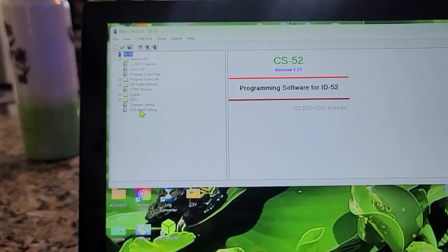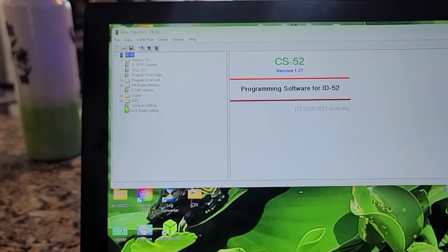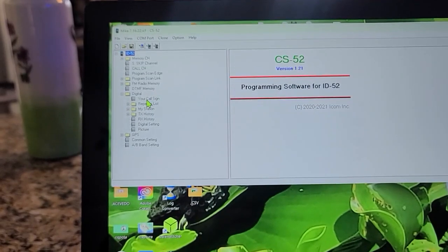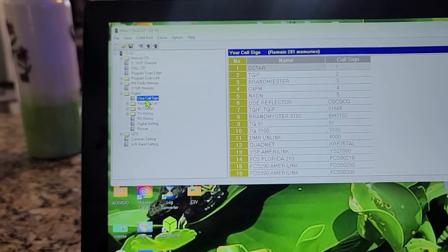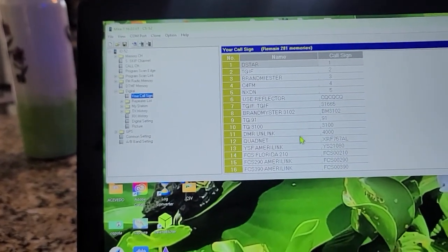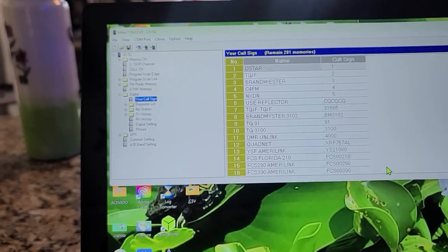I'm going to go to Digital. I want to do Your Call Sign. I have a bunch of commands here.